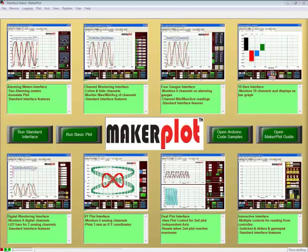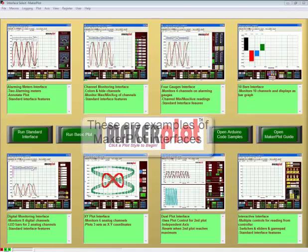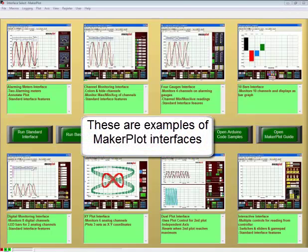This is the first in a series of MakerPlot videos that will show you how to build your own interfaces. Once again, an interface is a screen, usually with a plot area and meters, buttons, switches, text boxes, and other controls as we call them.